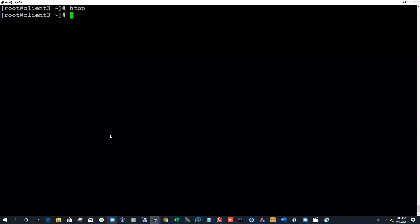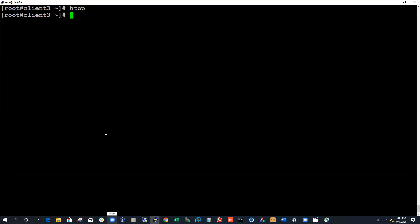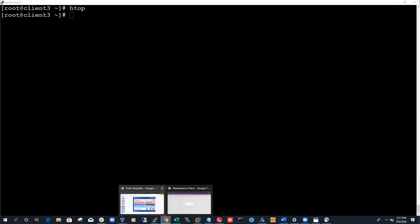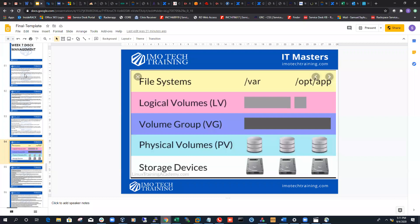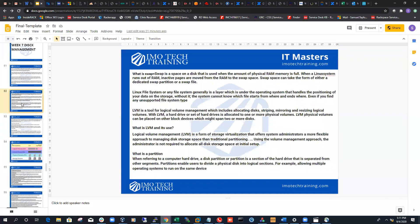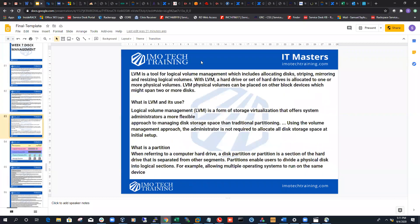This topic is about LVM and disk management. I have a couple of notes as a reminder about LVM. LVM stands for Logical Volume Management. It's a tool for logical volume management, which includes allocating disk space, mirroring, and resizing logical volumes.